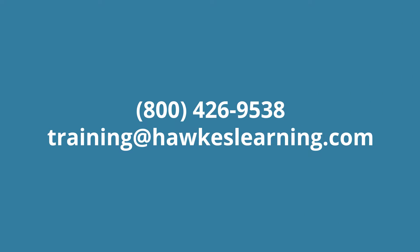For more information, call 800-426-9538 or email training at hawkslearning.com.